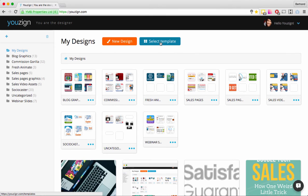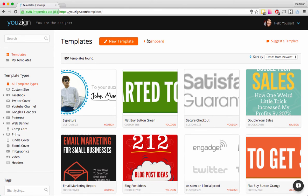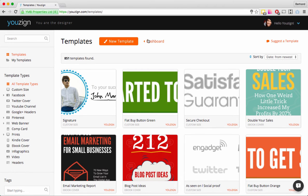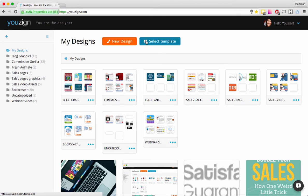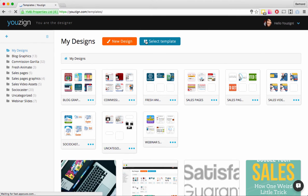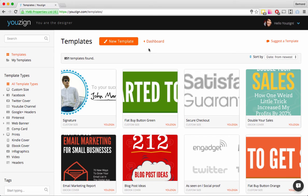Now let's go back to My Designs and then to the Select Template page. From here you can see the templates and start from one — sometimes you want to start from scratch, sometimes you want to use a template to make things easier. I'm now on the Templates page. If I want to go back to My Designs I just click Dashboard.